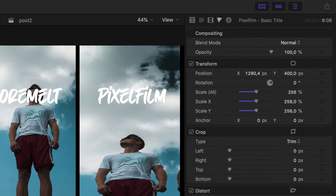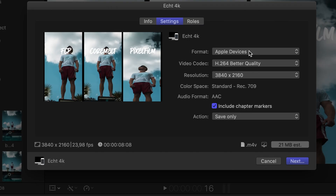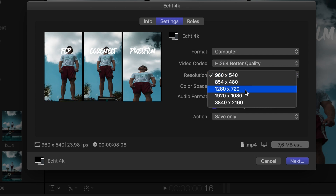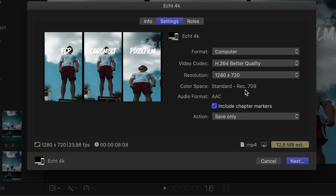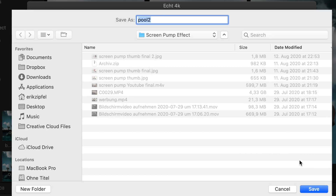When you have your video ready, simply hit export, go to settings, change the format to Computer, set the video codec to H.264 for better quality, and then change the resolution to 1280 by 720. Simply save that file where you can find it later and you are ready to upload from your computer.